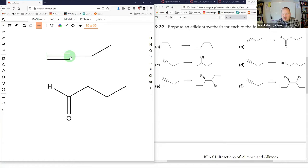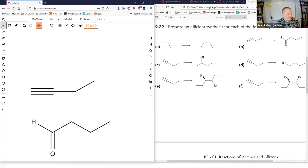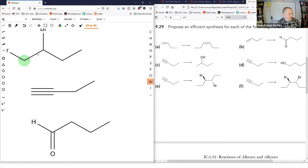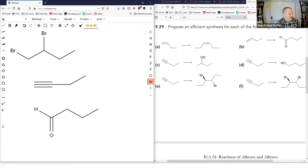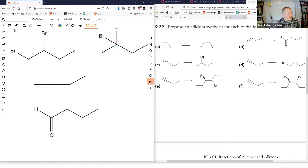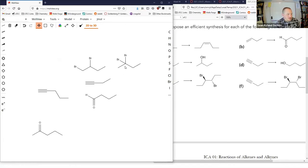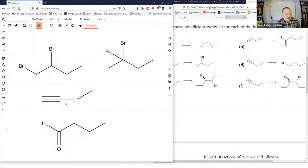If we need to make an alkyne, we need to do that elimination twice. So we need to start from a molecule that's got two halogens on it — they don't have to be attached to the same carbon, although sometimes they are. We could make this compound or that compound, and either way we can take either of those and turn them into the alkyne. It's the same reaction either way, so how can we get to one of these from our starting material?